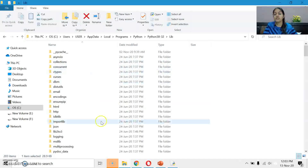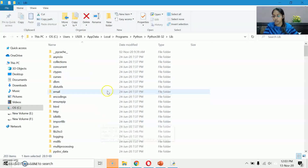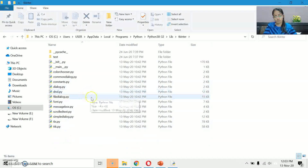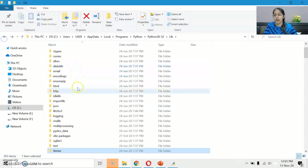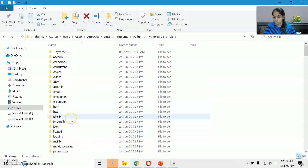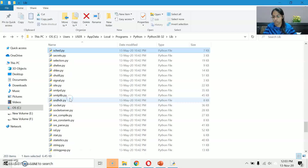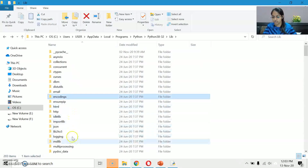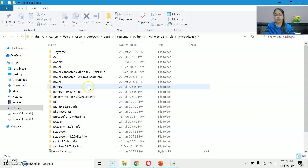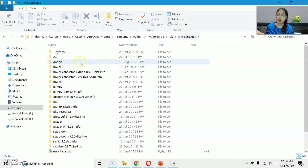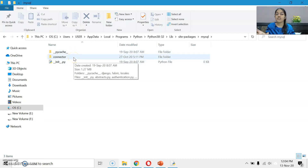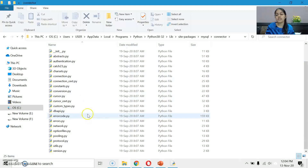Now, the folders given above are your libraries. Let me just open one library — tkinter library. These are its modules. For MySQL, which you have studied, there is one folder named 'site-packages'. Inside site-packages, if I open MySQL — that becomes your library. The connector is the package. And inside it, all these are the modules. So MySQL library is the topmost library, connector is its package, and inside that are the modules.